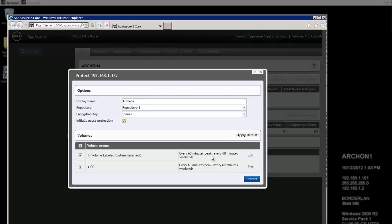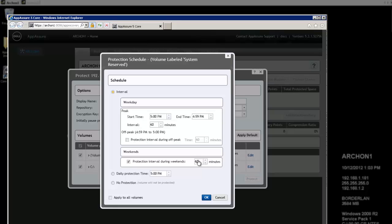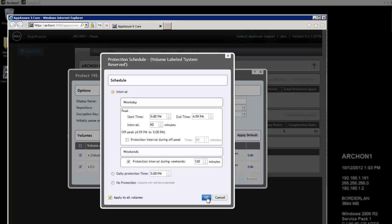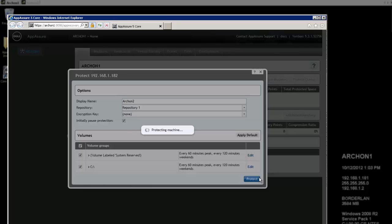And I think for me, the defaults of 60 minutes peak and 60 minute weekends are okay, but I want to change it because on weekends, I'm not that concerned. So I want to increase my weekends to 120 minutes because people really don't change anything on the weekends. And I want to apply this to both volumes. So I'll check the apply to both volumes and hit OK. And you'll notice the change has occurred. And now I'm just going to hit Protect.